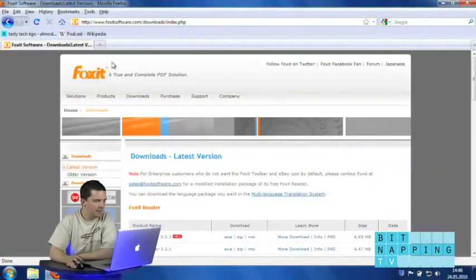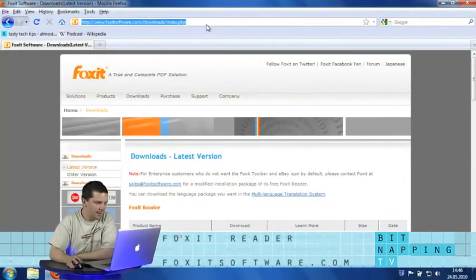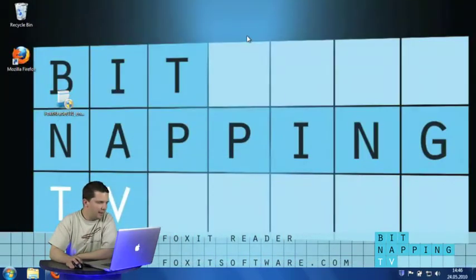You can get it for free at foxitsoftware.com. I've already downloaded it for the show.